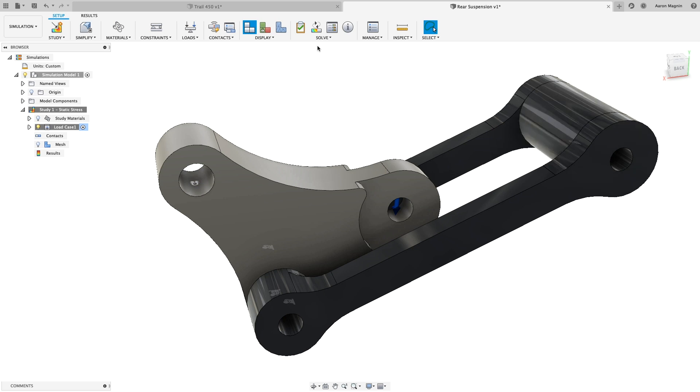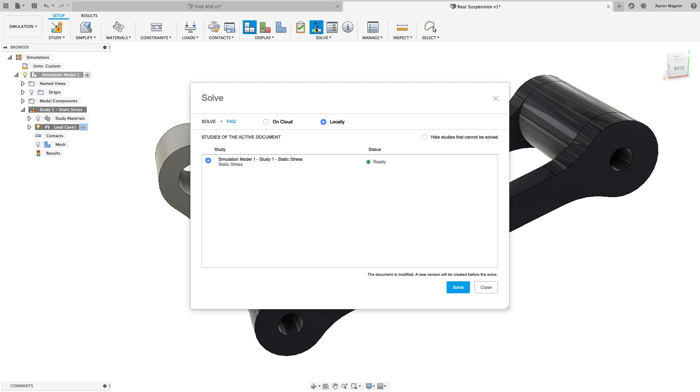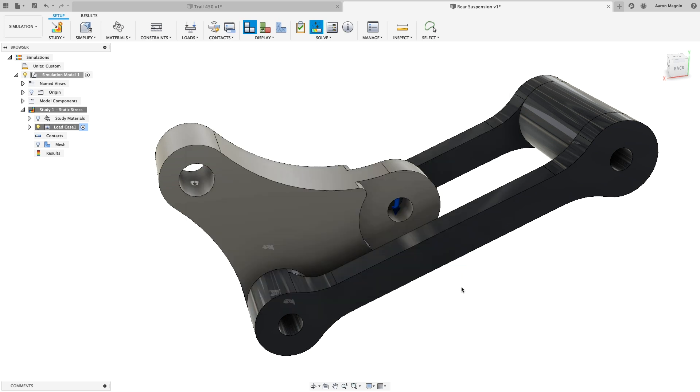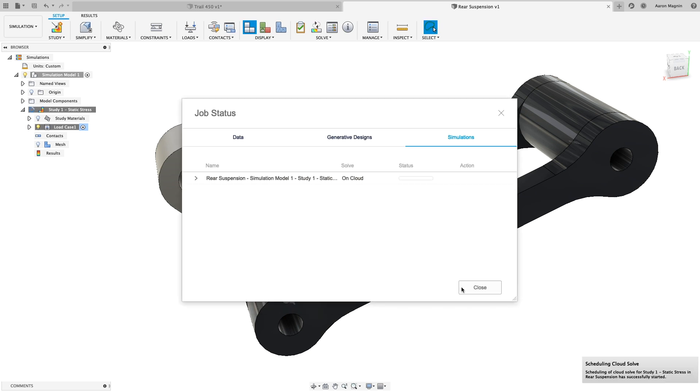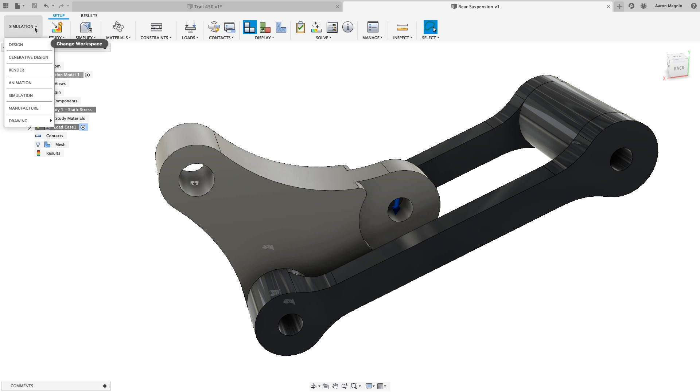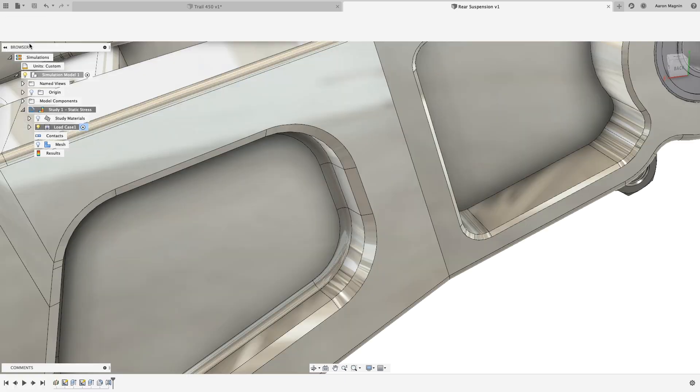After a quick material check, we can use a degree of freedom plot to verify everything is properly restrained. Now we're all but ready to solve, which highlights a major advantage of being cloud connected. The ability to cloud solve. With that, we can offload this, or any number of simulations, to simultaneously solve these in record time, and with no effect to my local system or productivity.